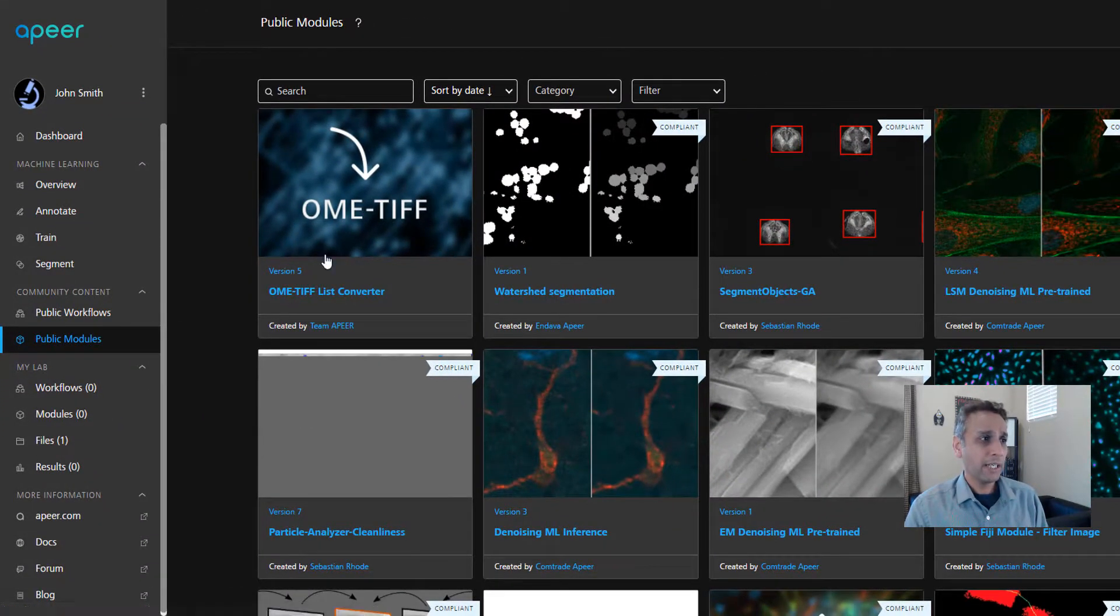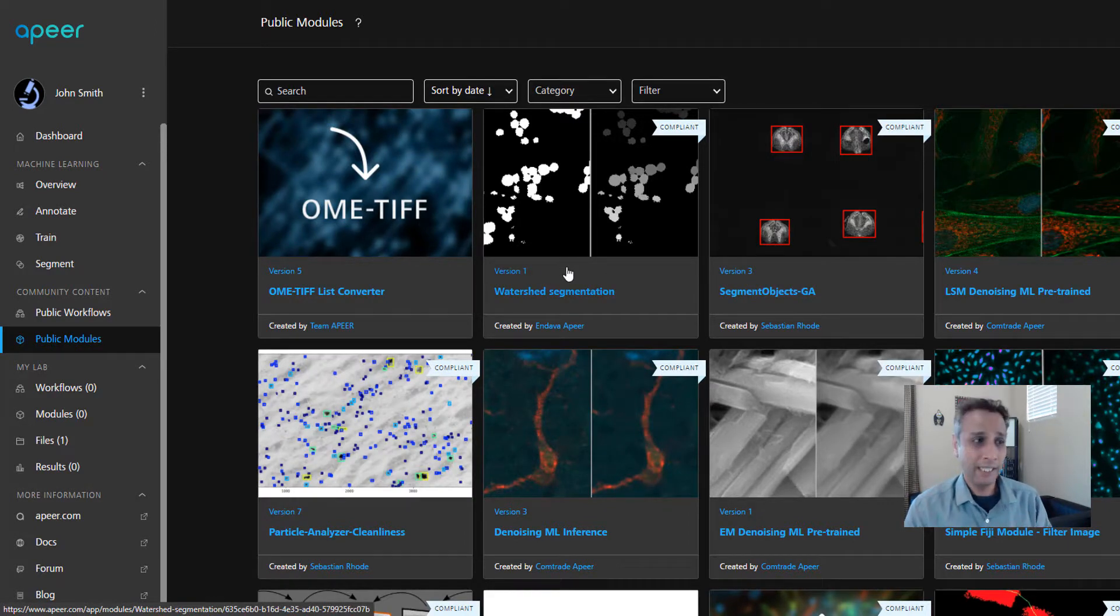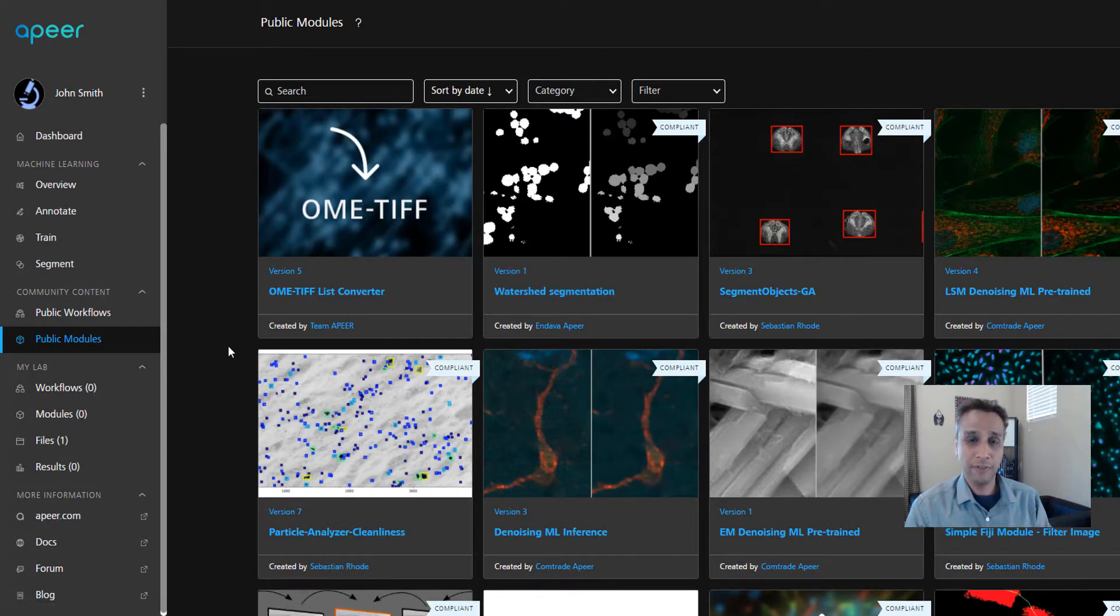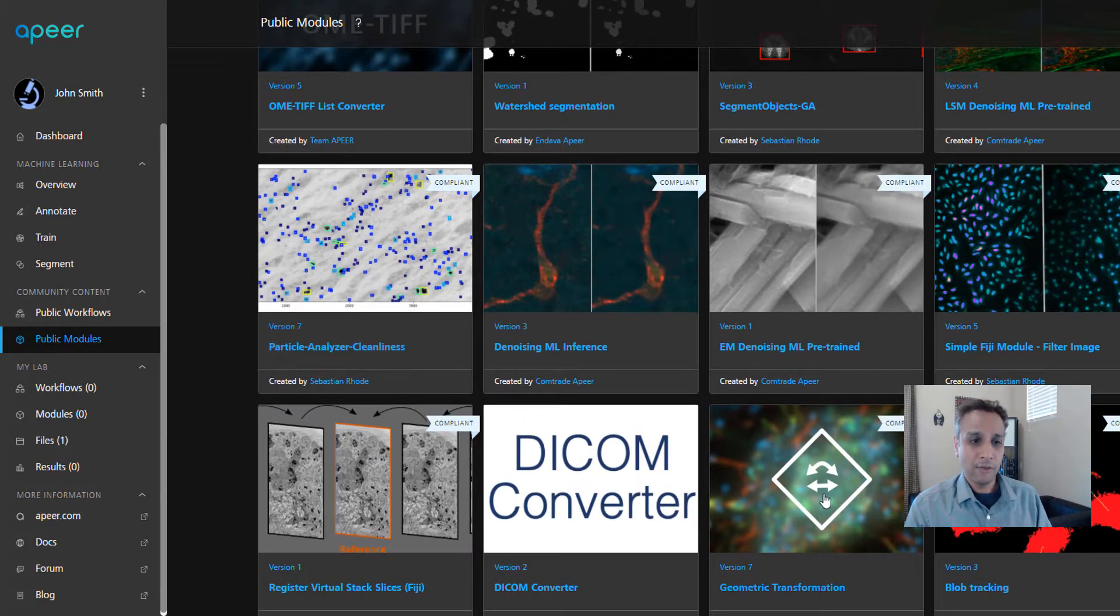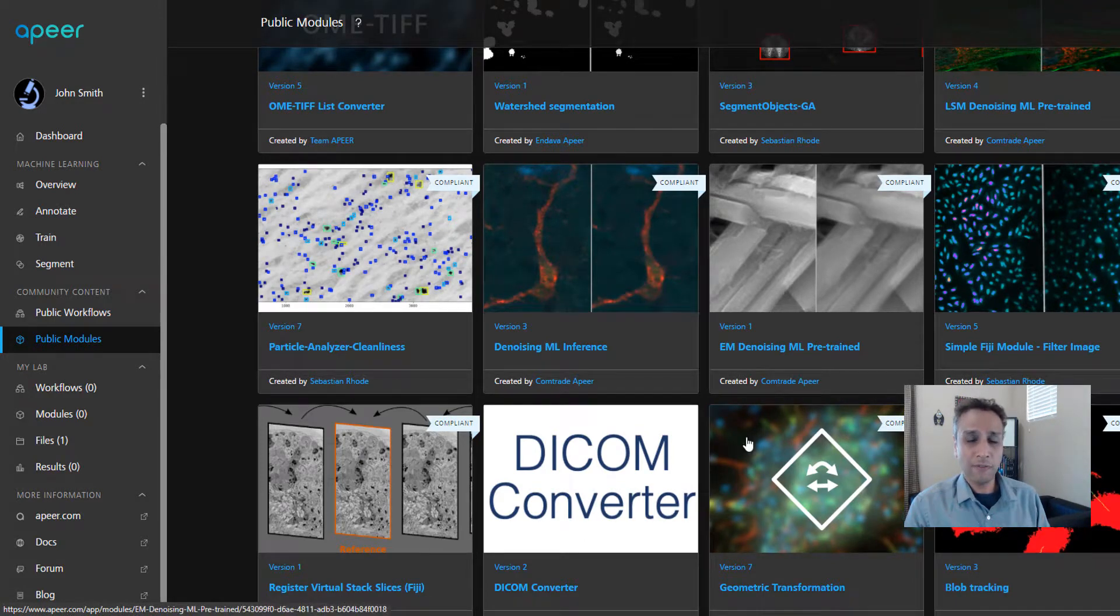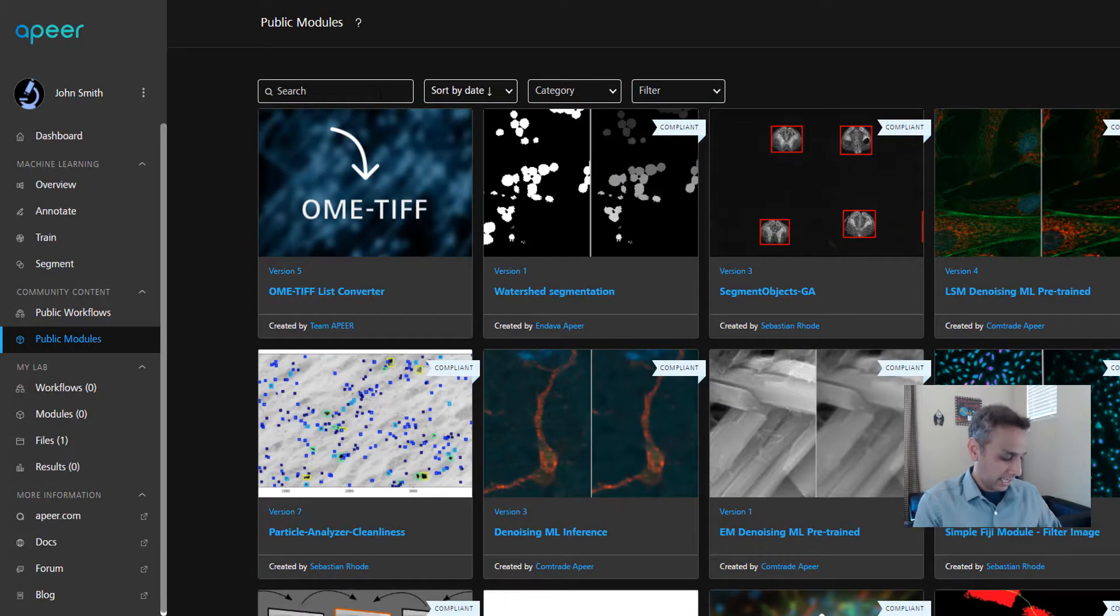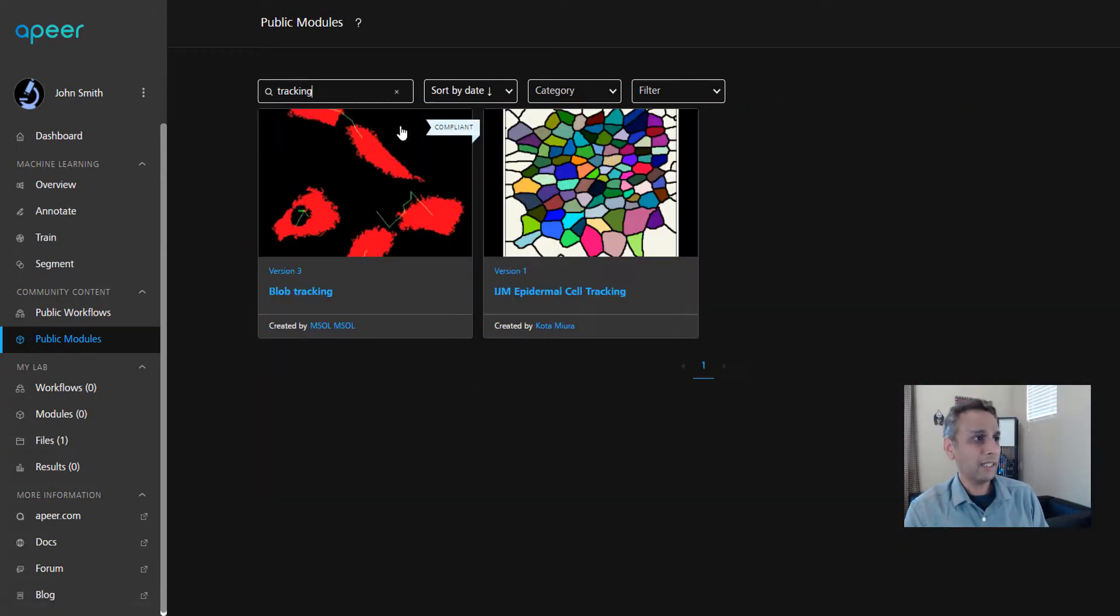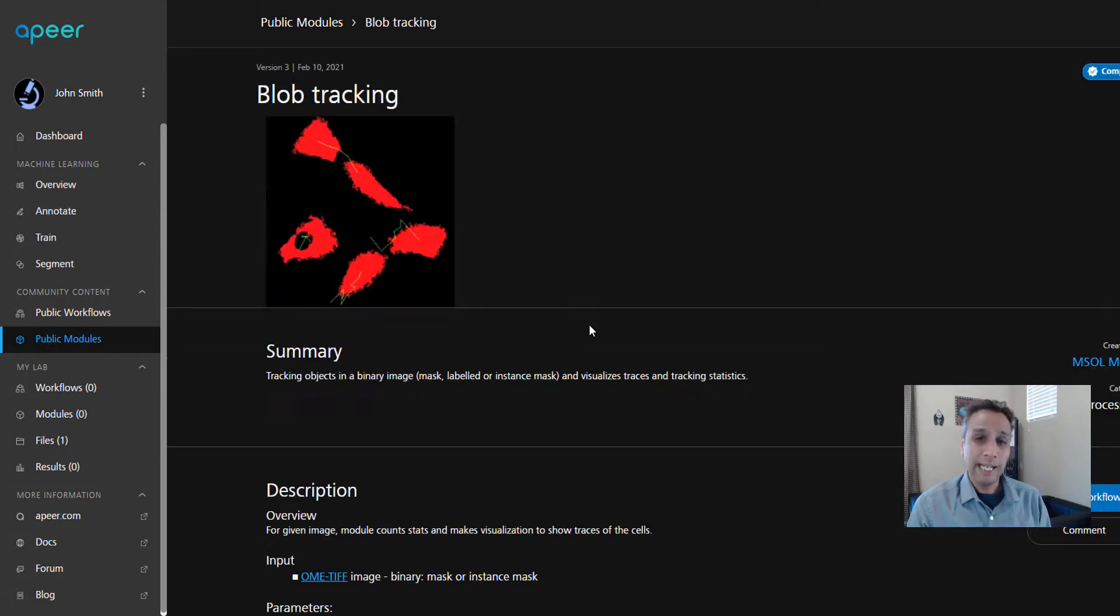Now let's jump into public modules. Here you can see a whole bunch of modules, and each module does something. This module does watershed segmentation, which we need for today's task. We also need thresholding and blob tracking. In this case, these are visible on the front page, but if not, go ahead and search for it. Let's type tracking, and you see there are two modules related to tracking.